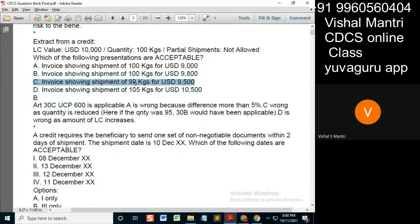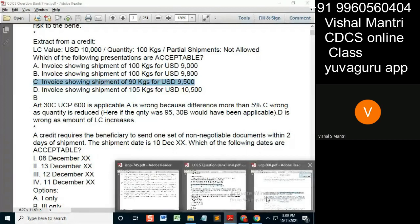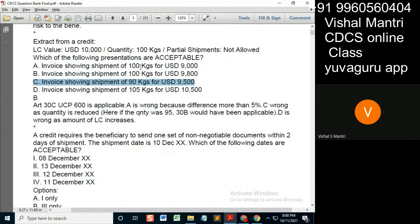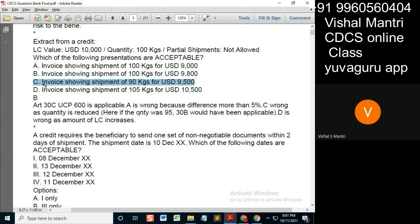If this would have been 95 kg, but there is a condition over there also. Provided the credit does not state so and so, and the total amount of the drawing does not exceed — even then it would have been allowed. If this is 95 kg and USD 9500, then it's allowed. 5% less and amount should not exceed. So 95 kg and 9500 — allowed.